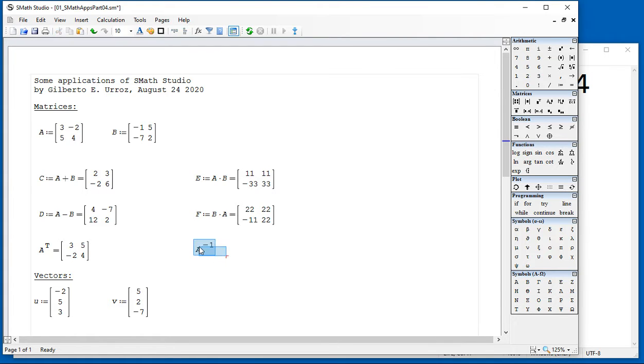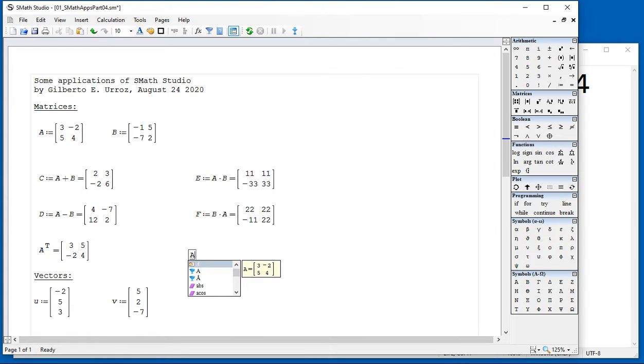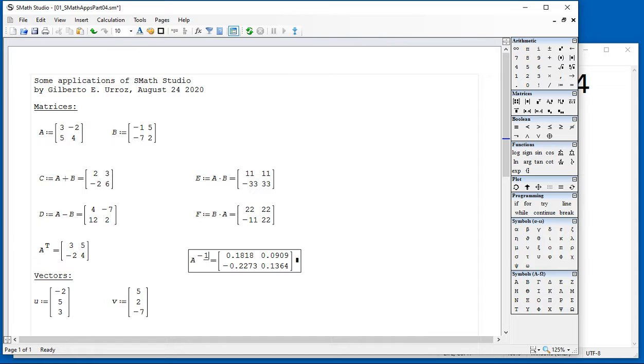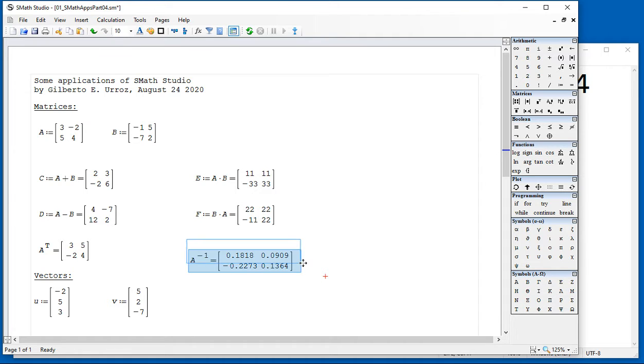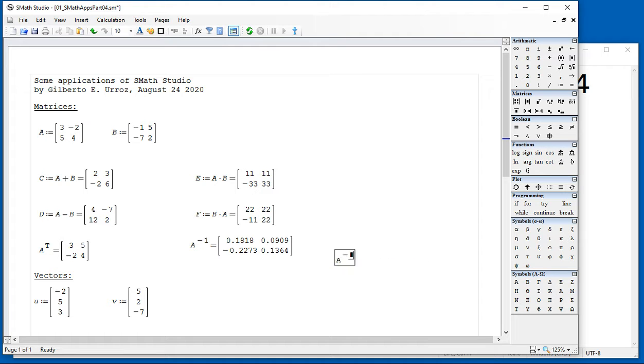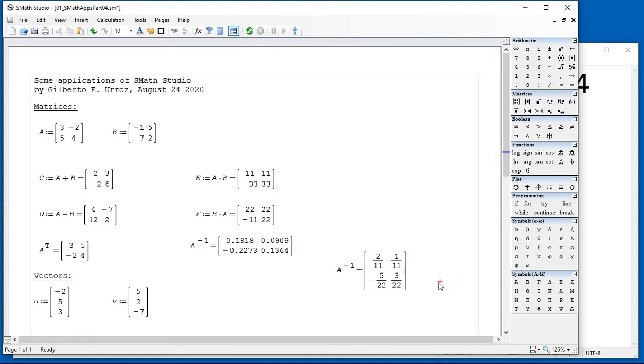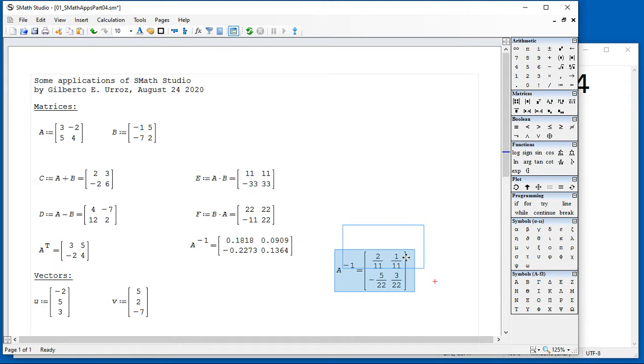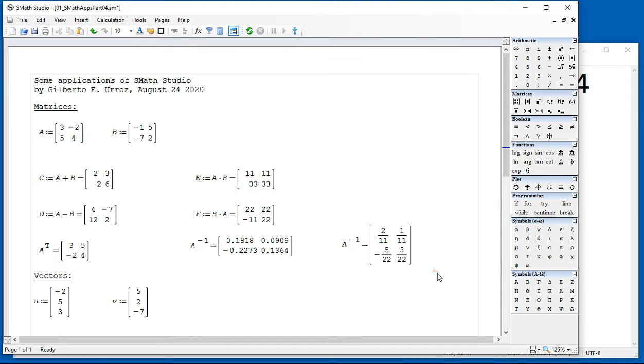The inverse matrix is as simple as typing A raised to the negative 1, and that will give me the results indicated in there. If I wanted to get a symbolic result, I do A to the negative 1 and do control dot, and it will show the result as a series of fractions in the elements of that matrix.